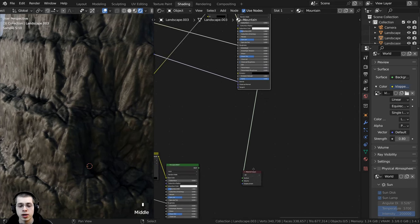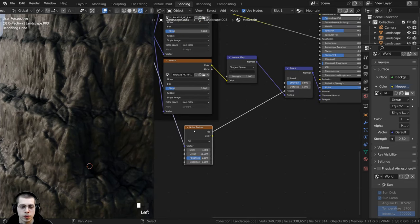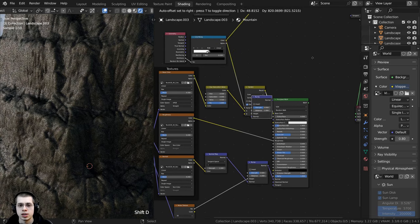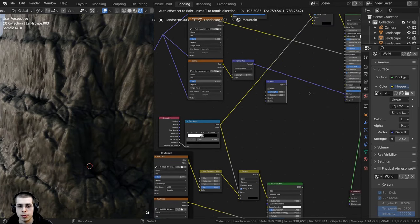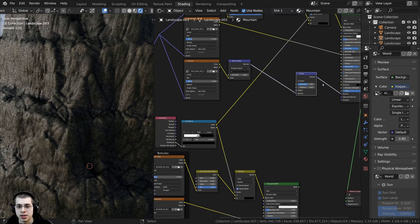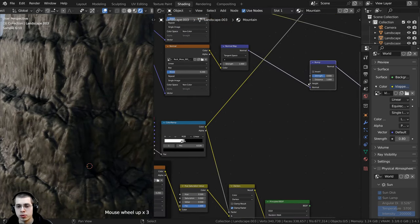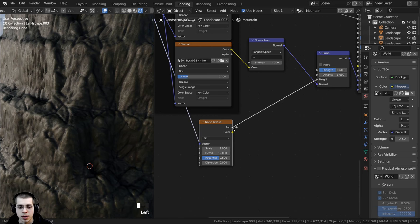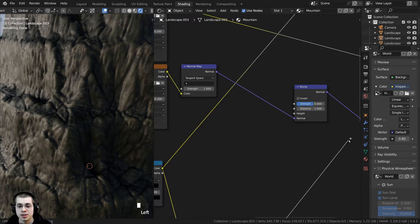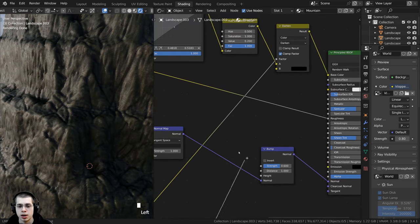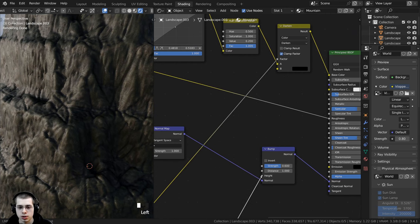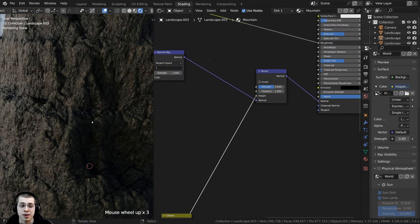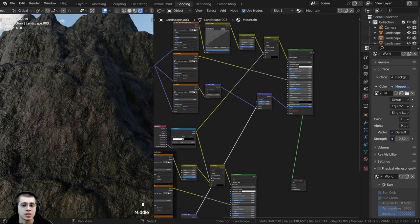I also want to add bump to this moss material. I'll select the Bump node from the rock setup, press Shift+D to duplicate, and bring it up after this Normal Map. Then I'll go down to the same Noise Texture, take its Factor output, drag all the way up — scrolling the shader editor — and stick it into the Height of this new Bump node. So both materials now share the same noise texture for bump detail.